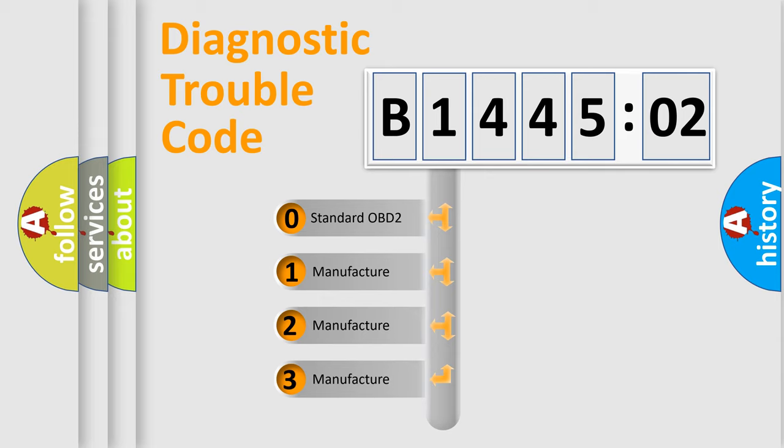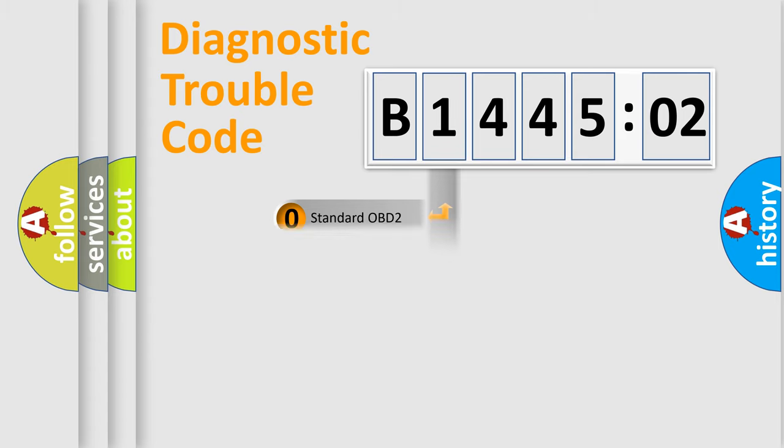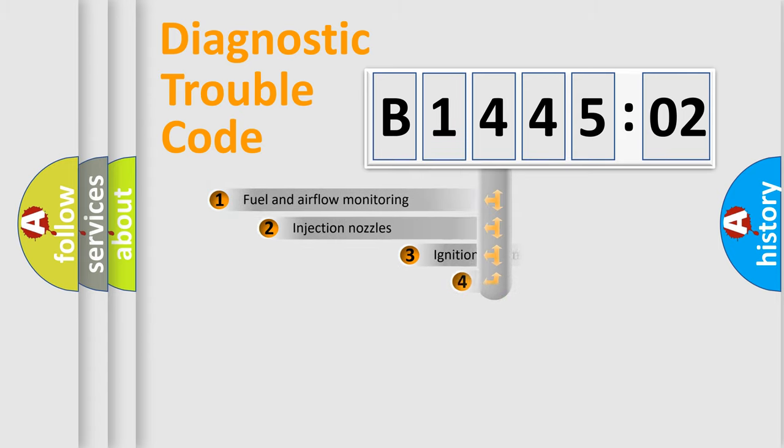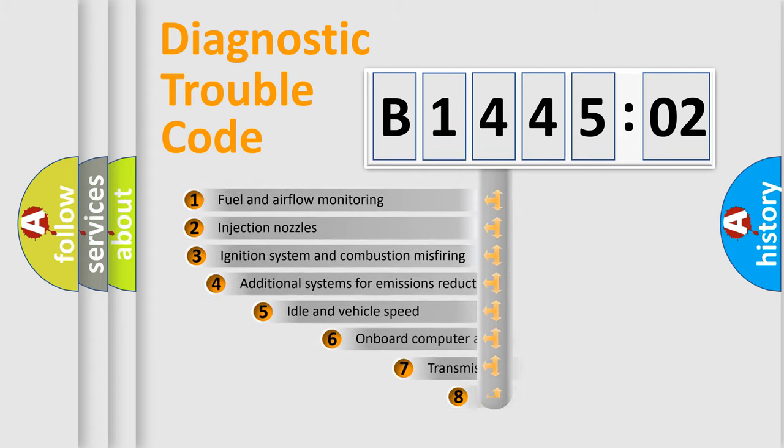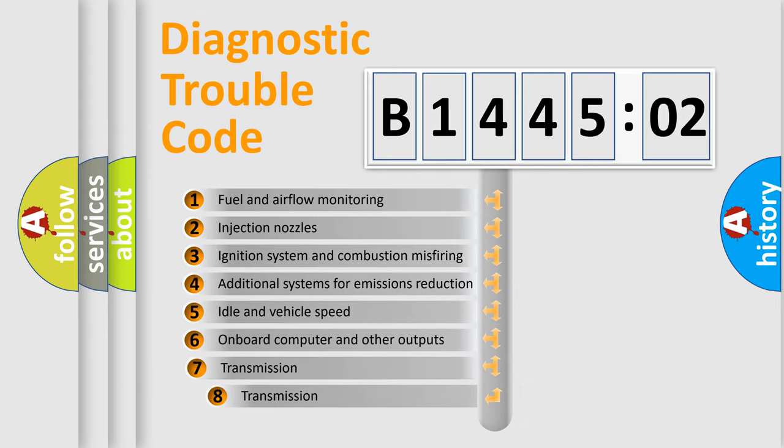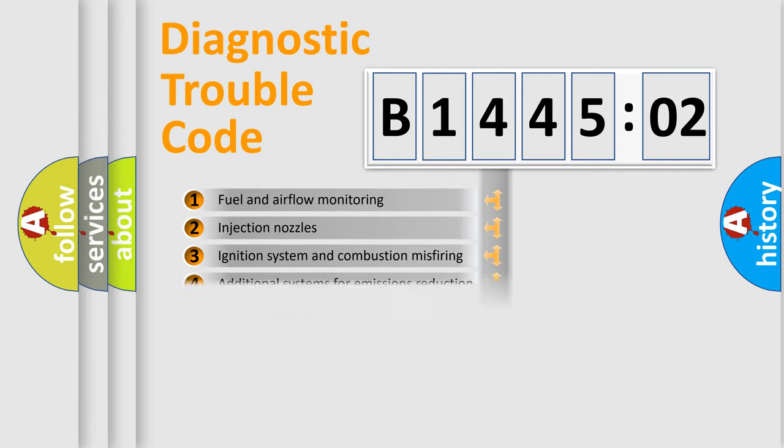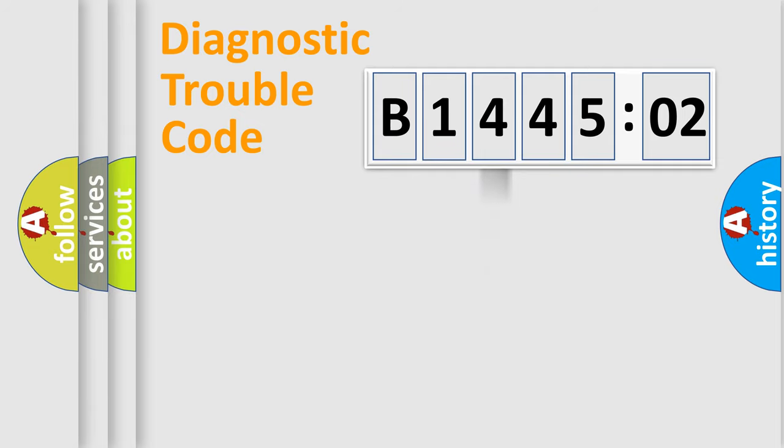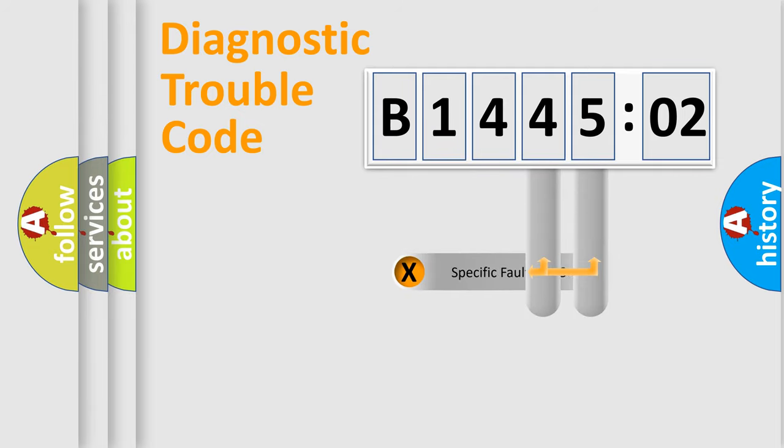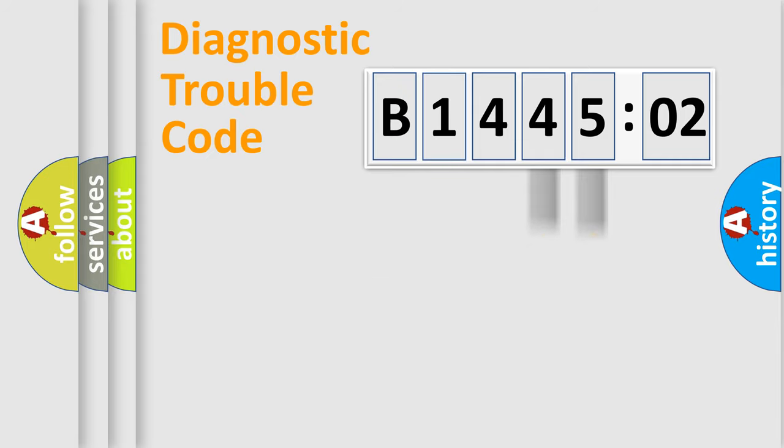If the second character is expressed as zero, it is a standardized error. In the case of numbers 1, 2, or 3, it is a manufacturer-specific error. The third character specifies a subset of errors. The distribution shown is valid only for standardized DTC codes. Only the last two characters define the specific fault of the group.